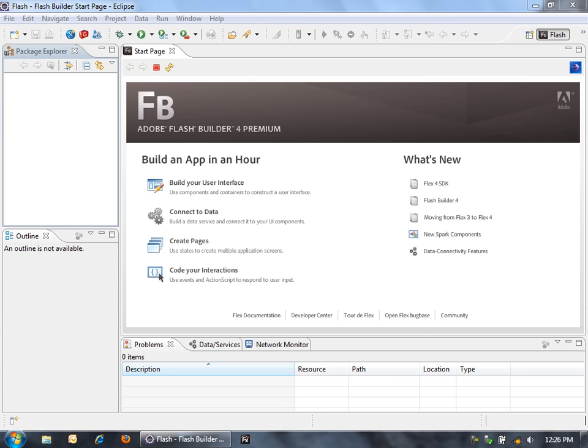Hi, I'm James Ward, a technical evangelist for Flex at Adobe. I want to show you how we can create a new Flex project in Flash Builder 4.